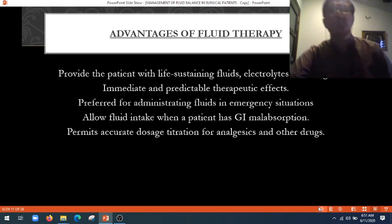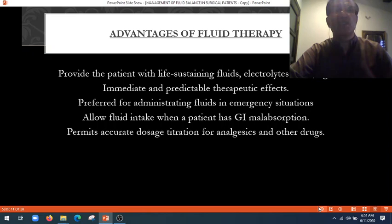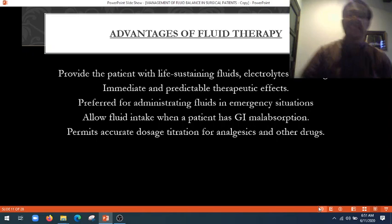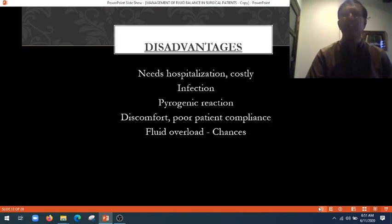What are the advantages of fluid therapy? It provides the patient with life-sustaining fluid, electrolytes, and drugs with immediate and predictable therapeutic effects. It is preferred for administering fluids in emergency situations, allows fluid intake when a patient has GI malabsorption, and permits accurate dosage titration for anaesthesia and other drugs given via IV drip.